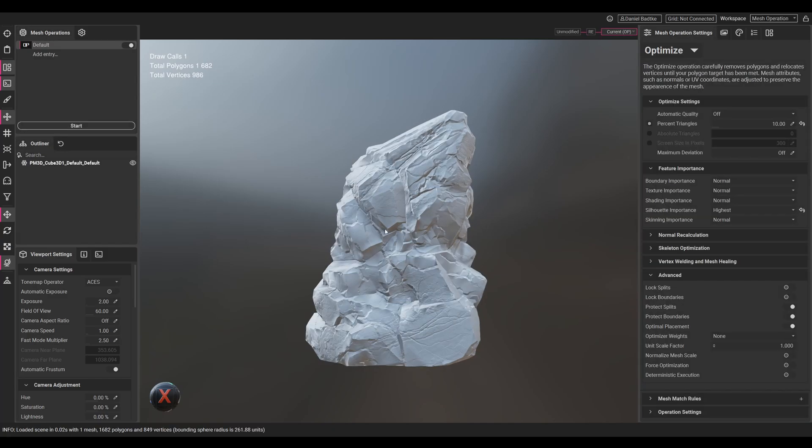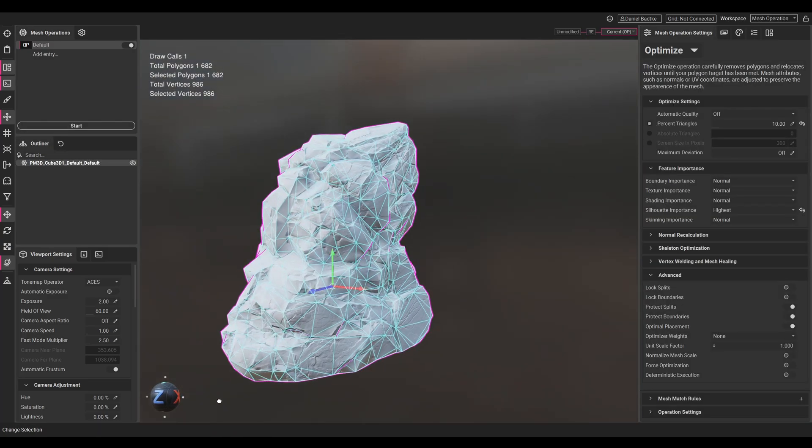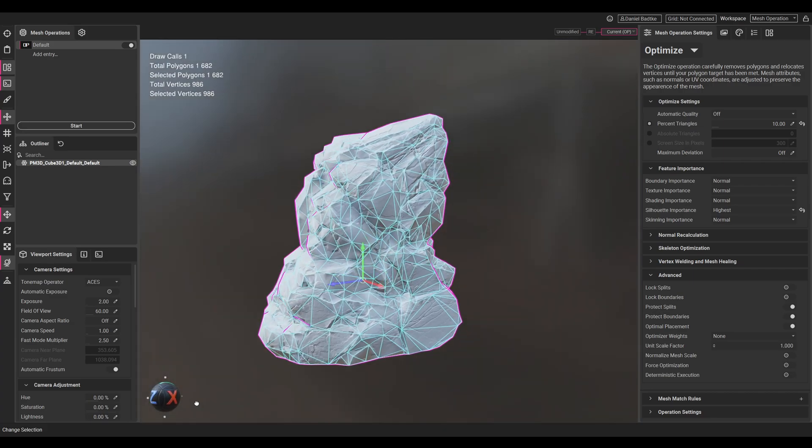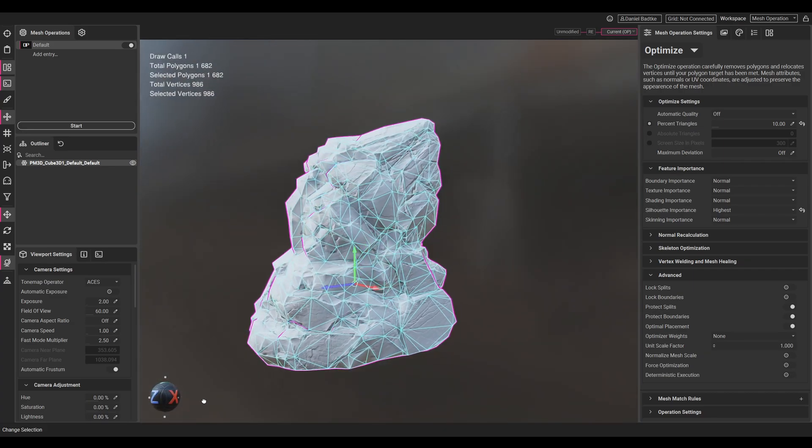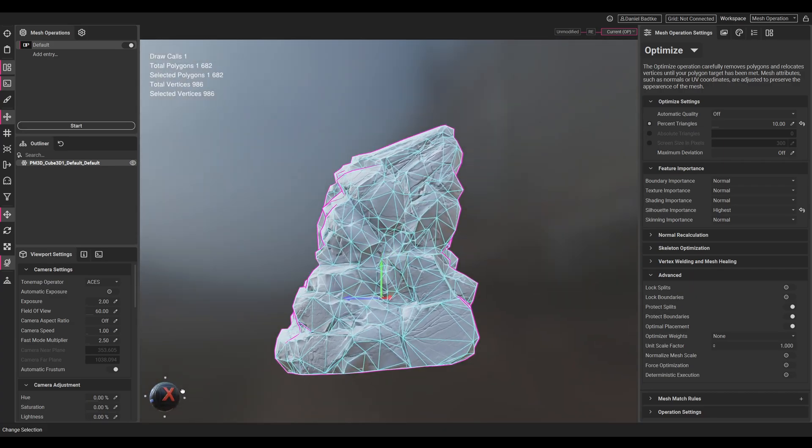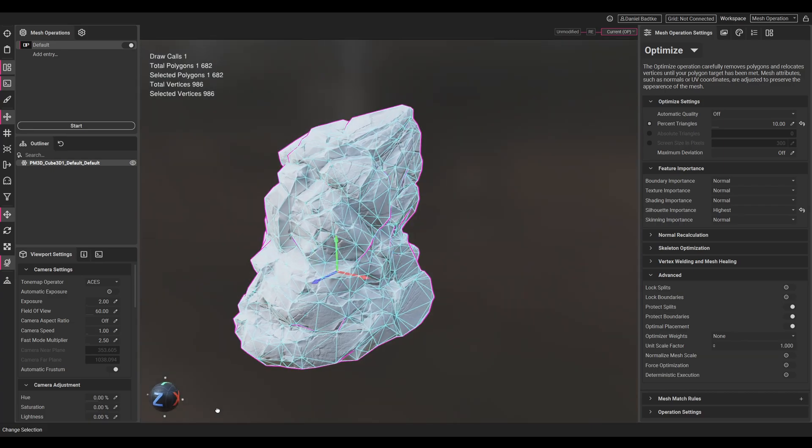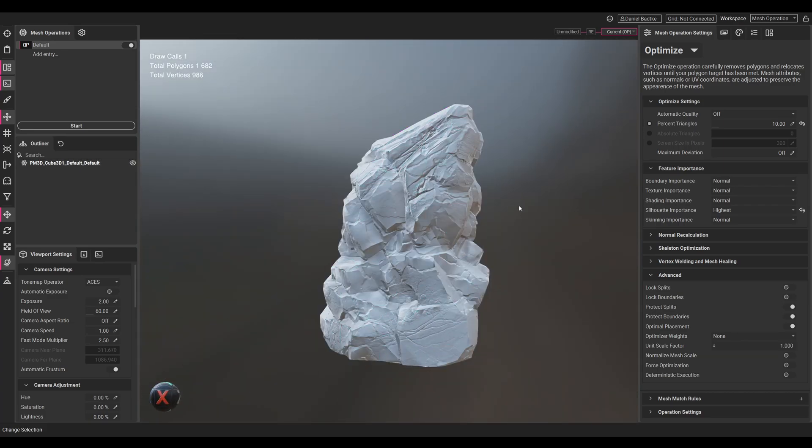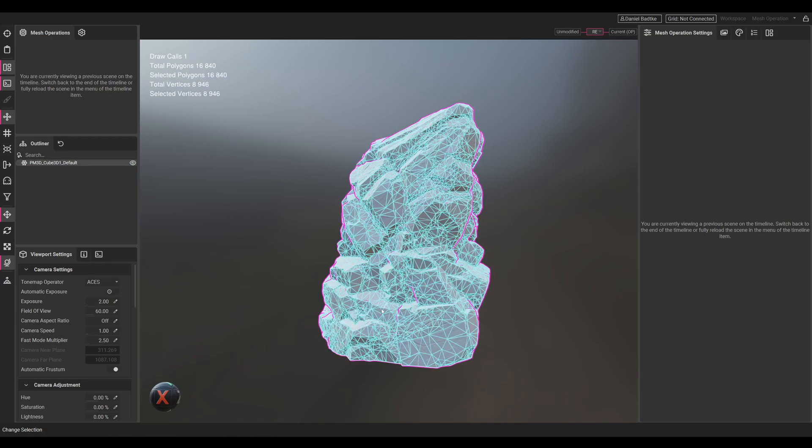That's quite fast. As you can see, our polygon count got reduced even more. For a game-ready model this would probably be a really good result, but I think we will go with the remeshed version.